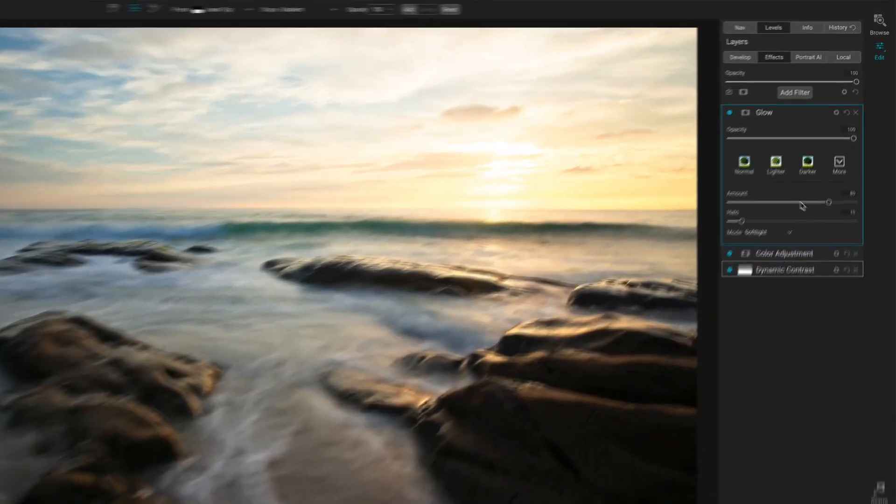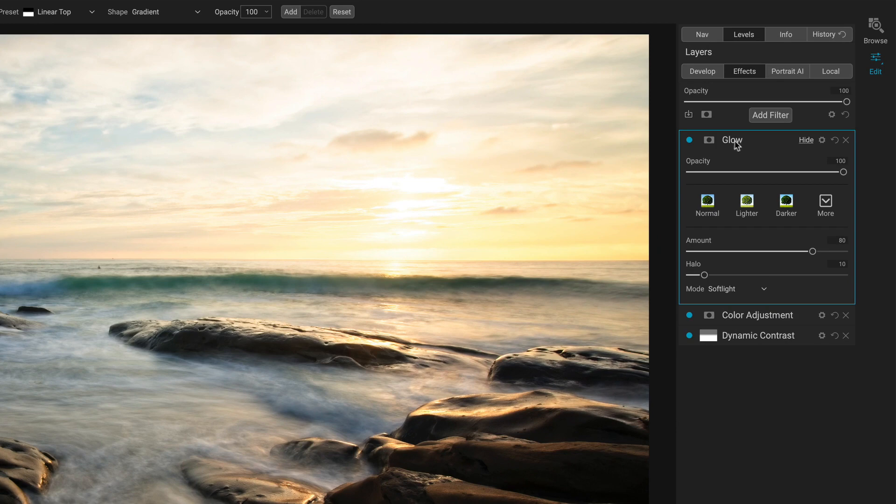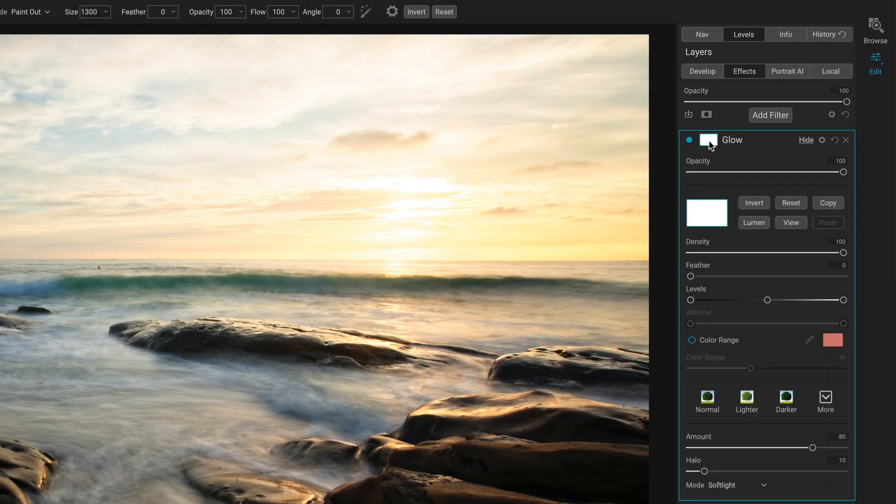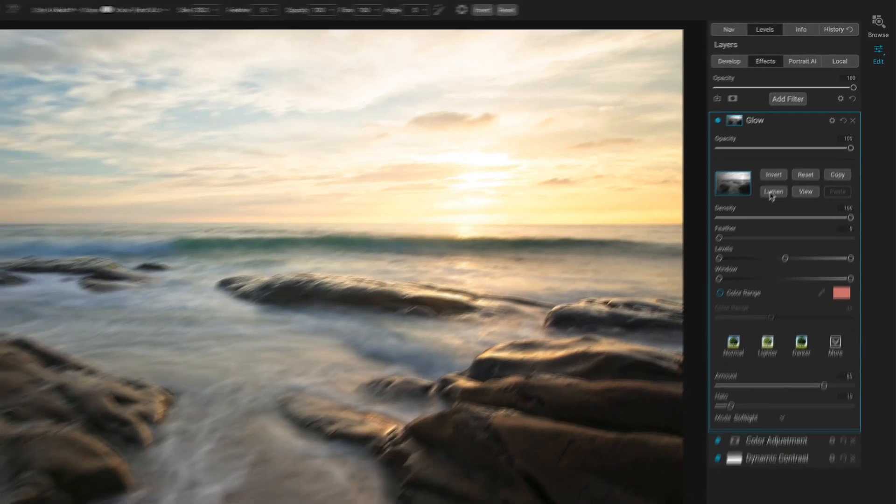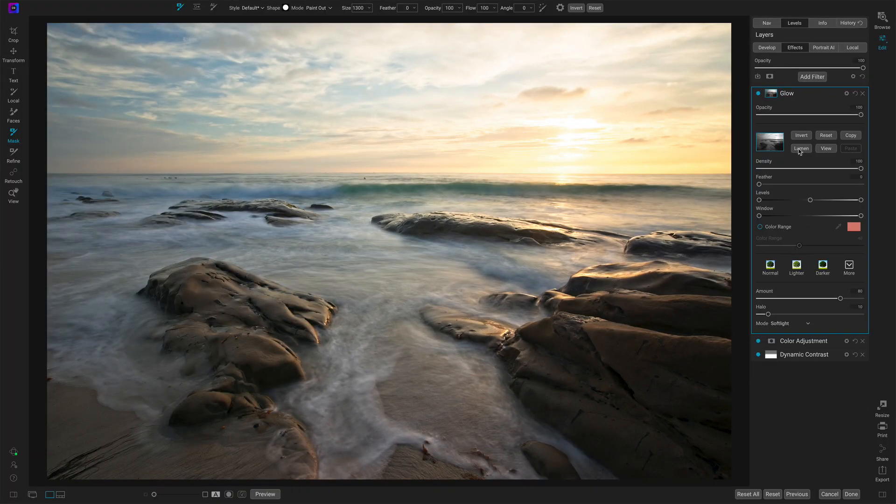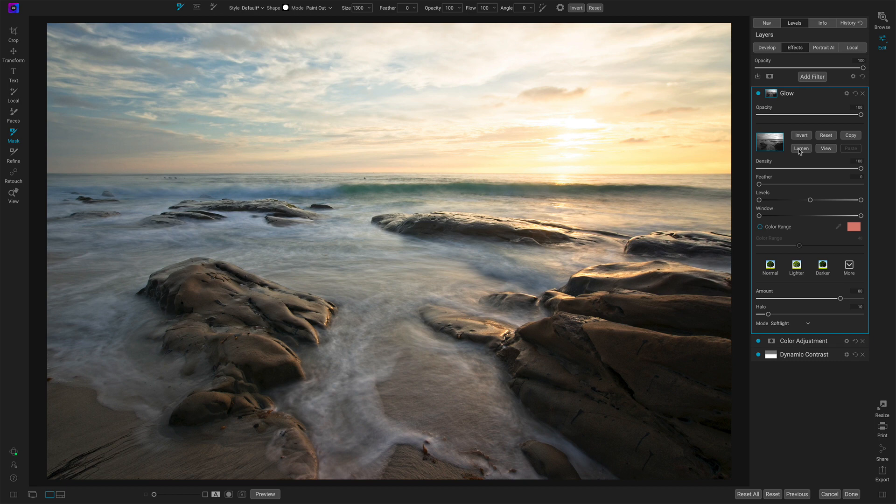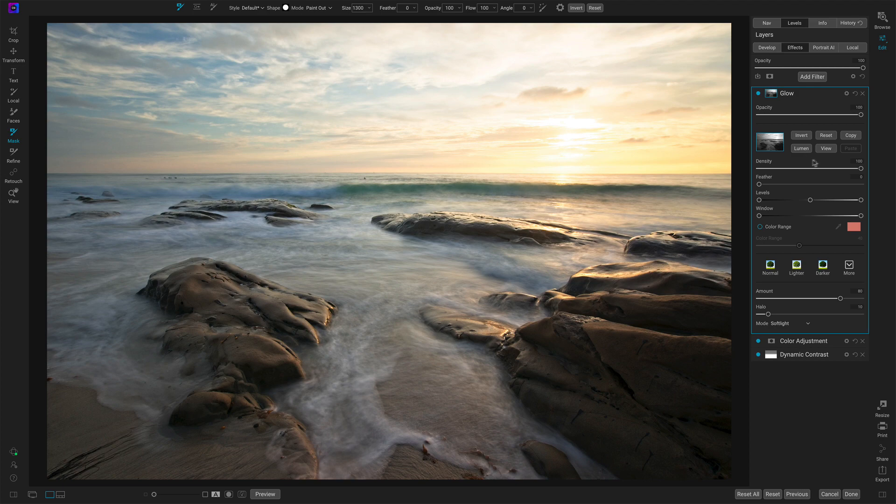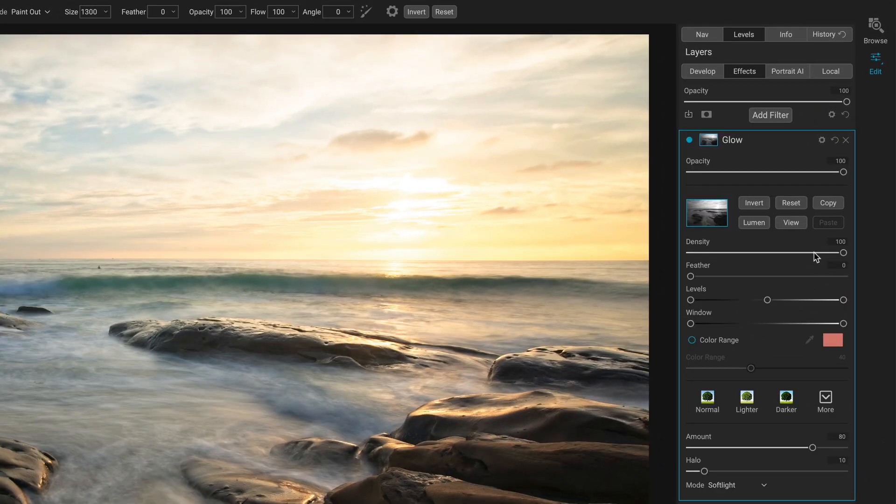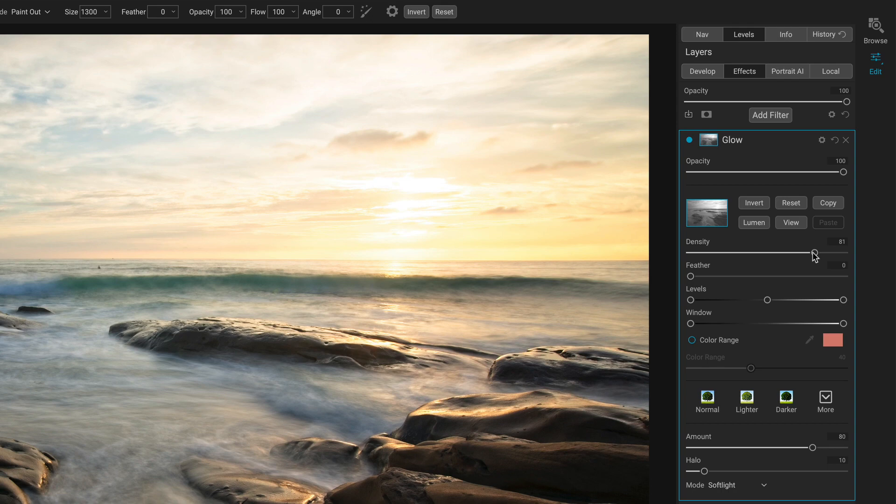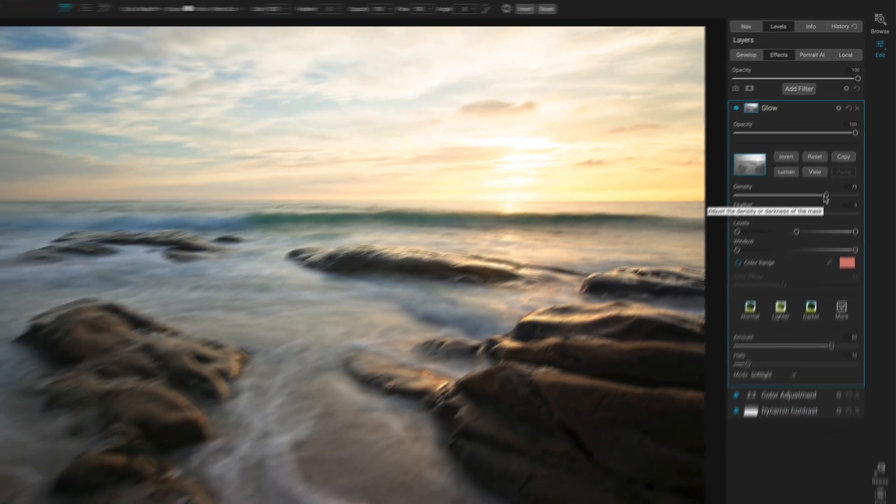So the very first thing I do with these filters, any type of glow look, open that up, hit the luminosity button. That automatically reduces the glow on darker tones and leaves it on lighter tones. And for this photo, I may want to introduce some of that glow back into the shadows. So I'll reduce the density of the mask by some, not a lot, maybe about there.